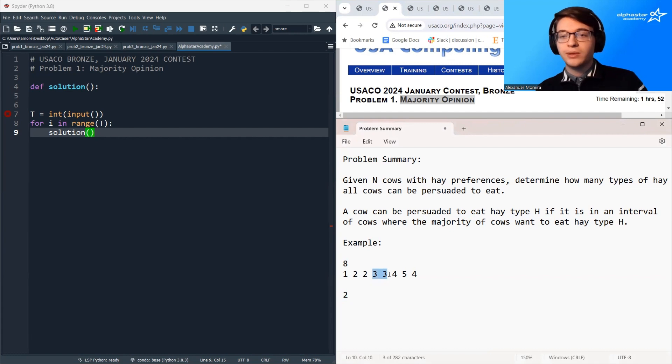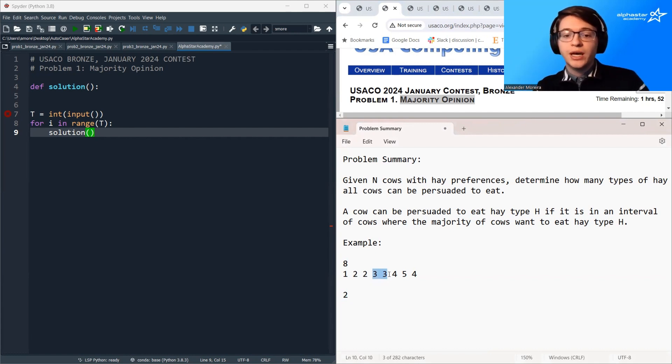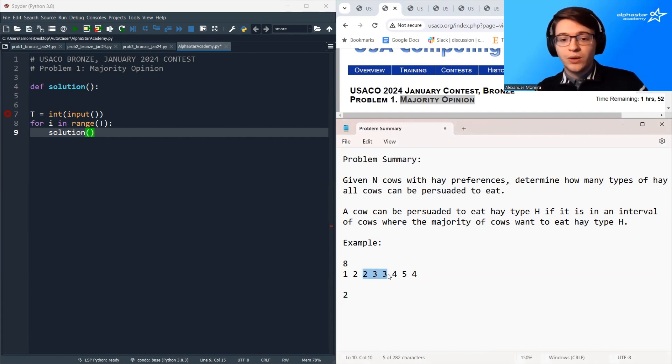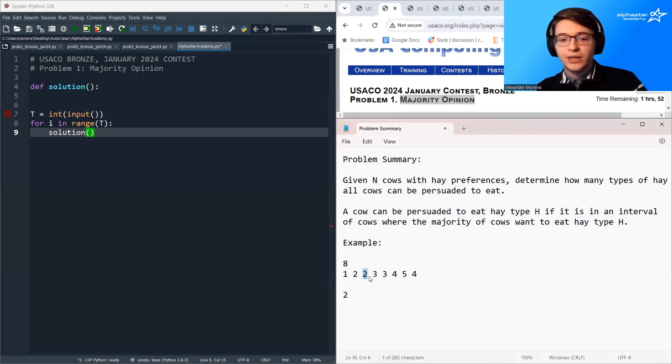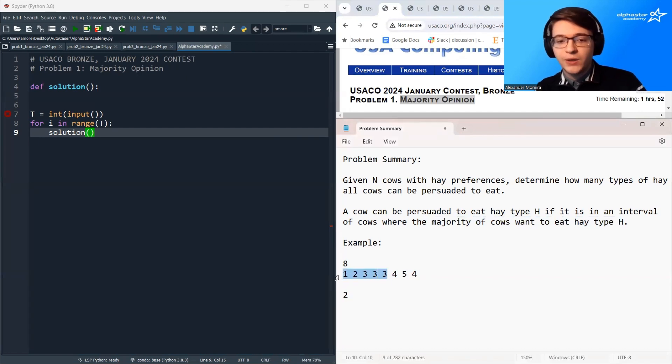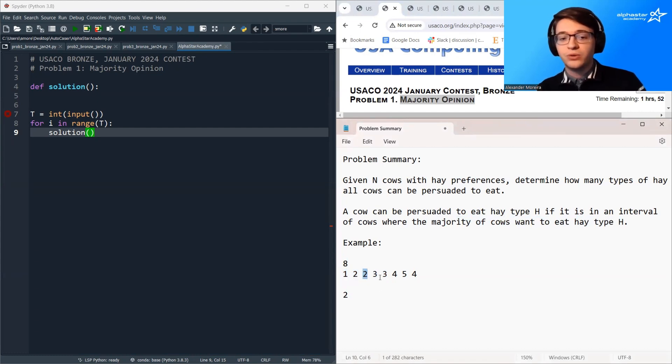And the same argument holds for hay type 3 because we can do a similar thing where we take one of its neighbors, include it in that interval, and now this cow can be persuaded to eat hay type 3 and now we get a slightly larger interval so we convince a few more cows and it'll expand in the same way it did previously.